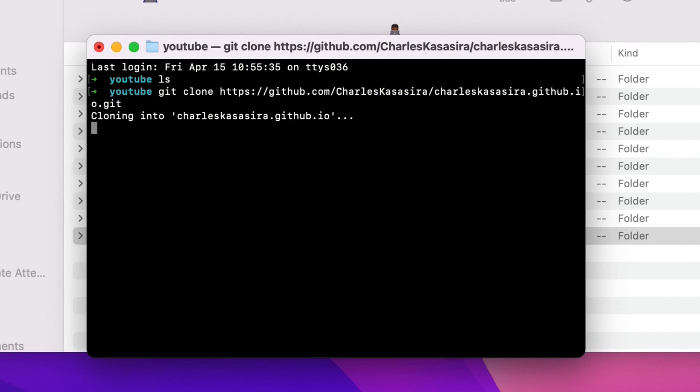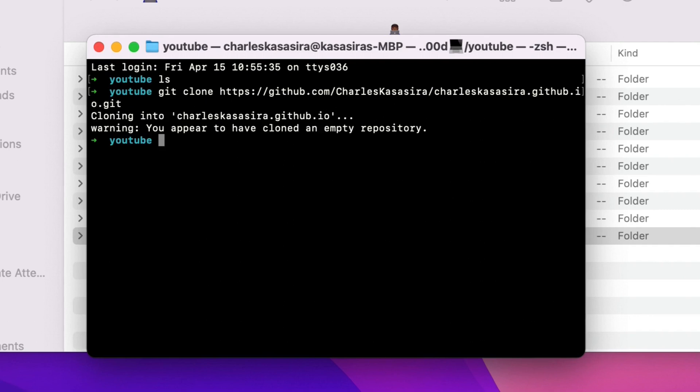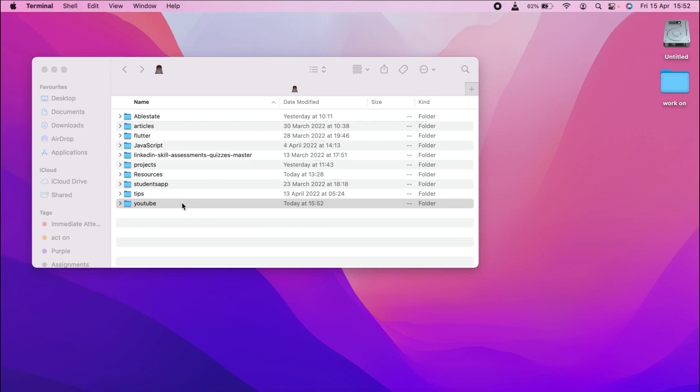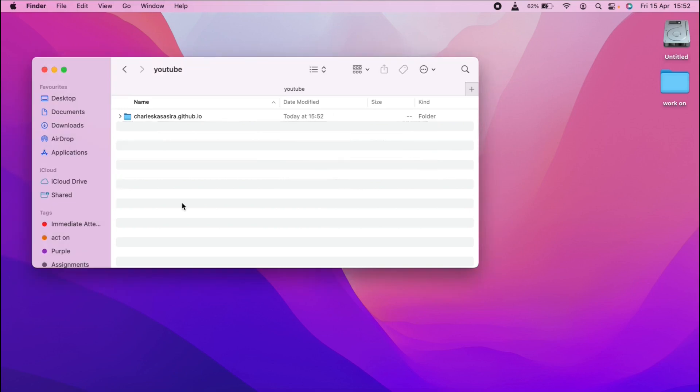Say git clone, then paste in that URL that I copied. It's cloning — don't mind that warning, it's an empty repository and I know that. Now when I check, it's inside there. And with that, we are done with the second step.